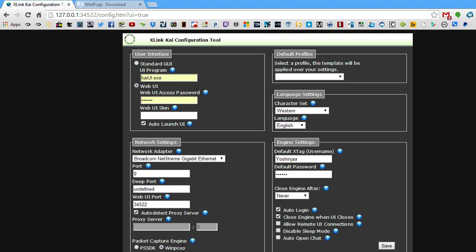Assuming you now have WinPCAP 4.1.3 installed, return to the Kai Configuration Tool. At the Packet Capture Engine section, WinPCAP's radio button should be selected. Go ahead and check Enable PAT — Packet Address Translation. It may improve NAT connectivity between players, so just go ahead and keep this checked. For your default X-tag and default password, you can fill this in if you're on your own personal computer. If you fill this in, make sure you also check the Auto Login box — instead of always having to enter your username and password, it will automatically log in. Make sure Close Engine When UI is checked.